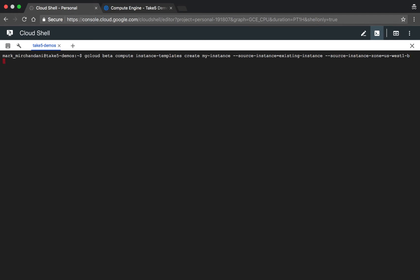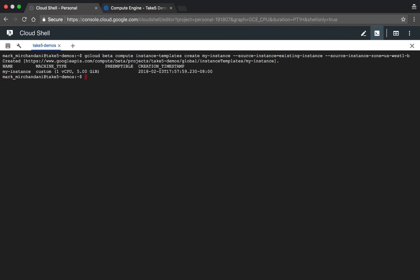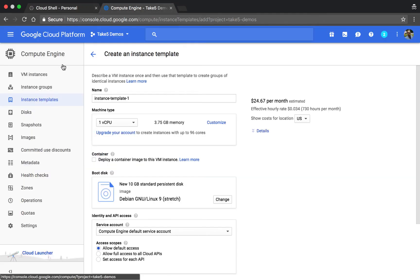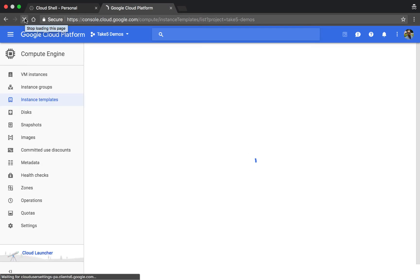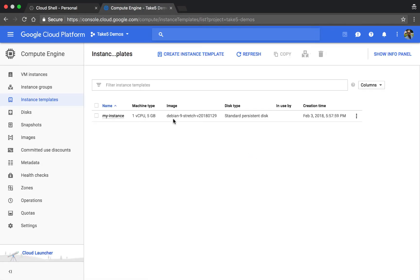It should just take a few seconds here and then we'll go into the user interface to take a look at it. Okay, you can see it's done and now when we go over to instance templates and refresh the page, we can see here's our new template.